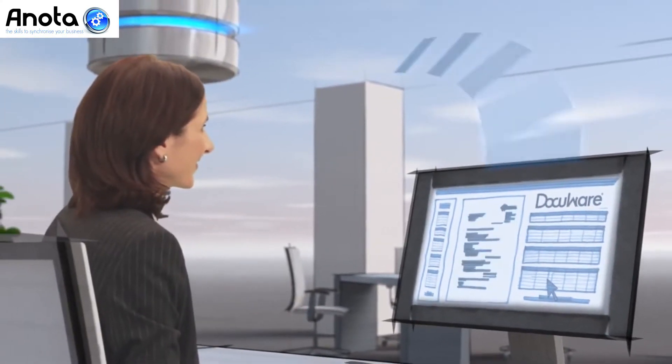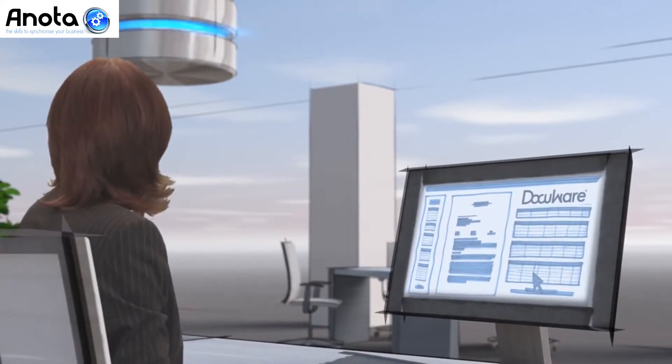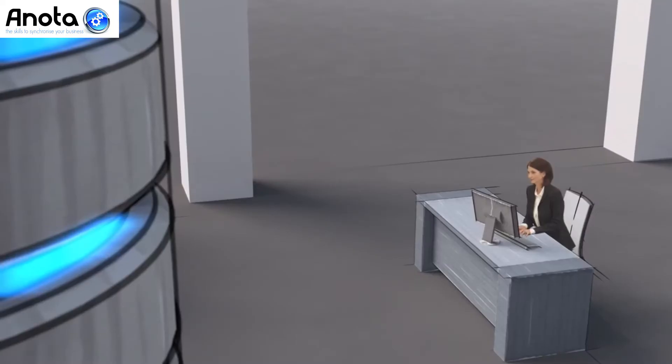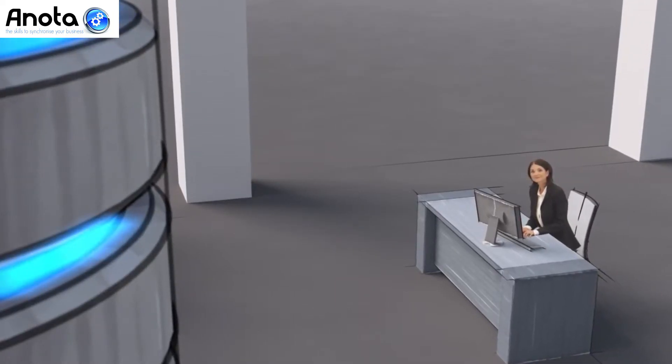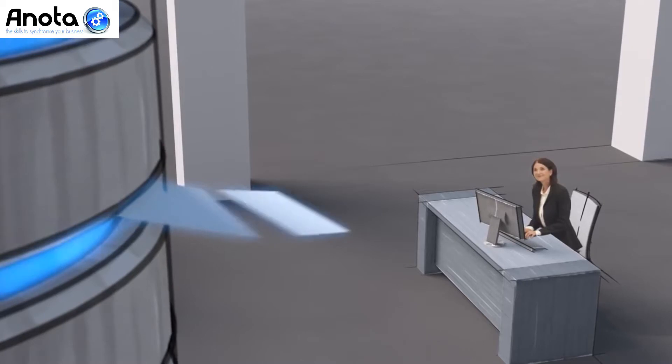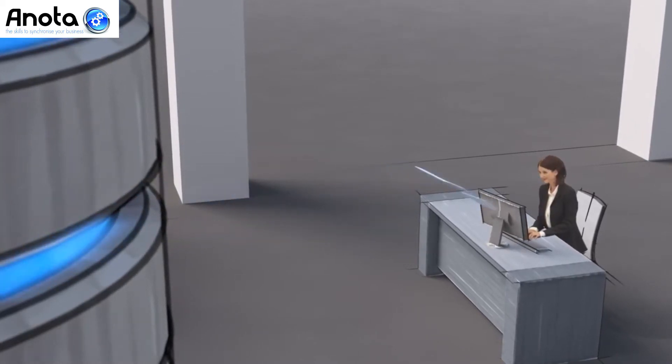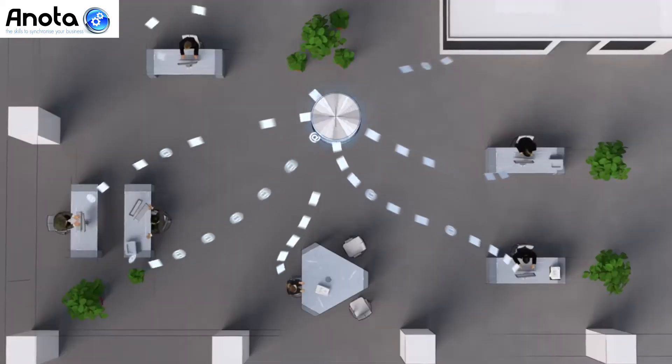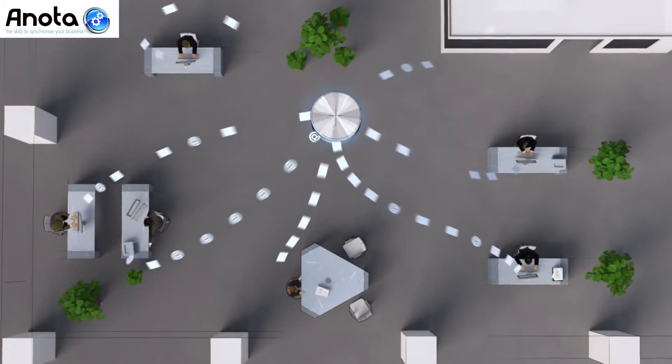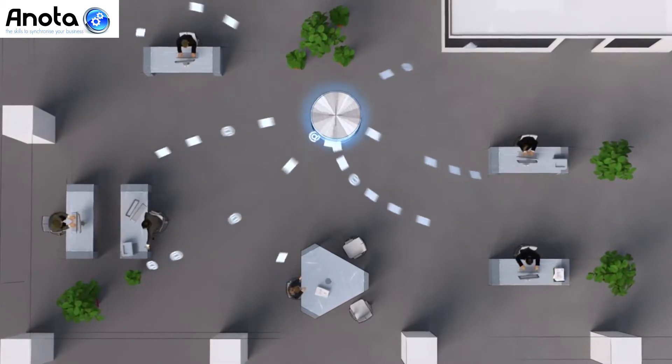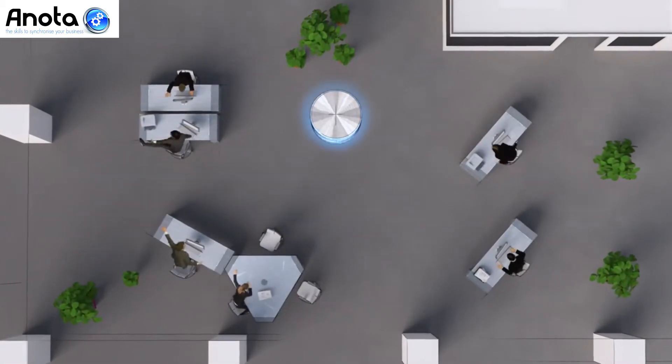You systematically store all documents directly from your applications and you can search and display them again later, without having to switch between programs. DocuWare can be integrated into your company's IT system, no matter how it's structured.